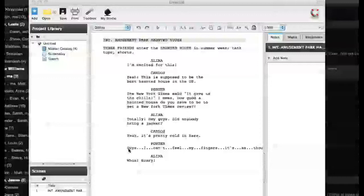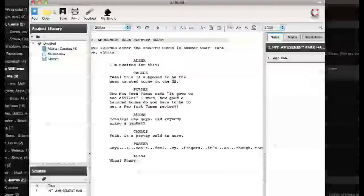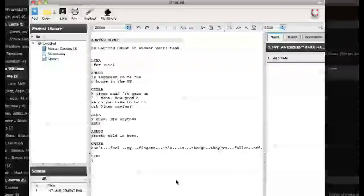So as you can see here, the issue I'm dealing with is one of ellipses and getting Celtics to recognize when I want it to make a line break in the ellipses, like an ellipses chain. So here we have the line in the sketch, guys, I can't feel my fingers. As it keeps going, it's as though they've fallen off.